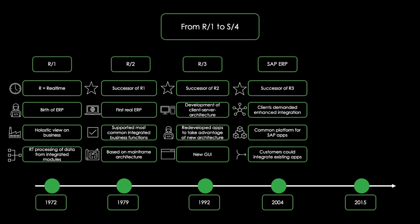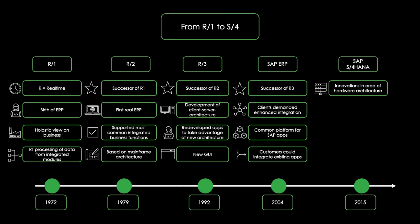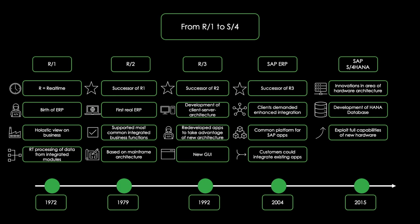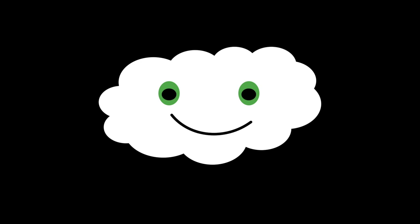In 2015, SAP introduced SAP S/4HANA. Due to the innovations in the area of hardware architecture, which we already covered in this video, SAP developed the HANA database to exploit the full capabilities of the new hardware. Since the underlying design of the existing SAP applications cannot fully exploit the performance of the new HANA database, the entire business suite code had to be rewritten.